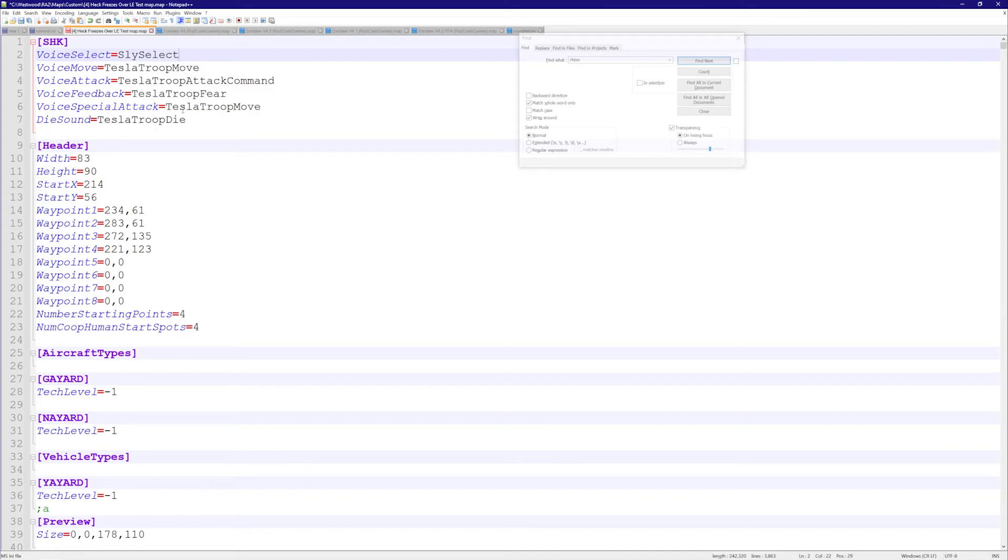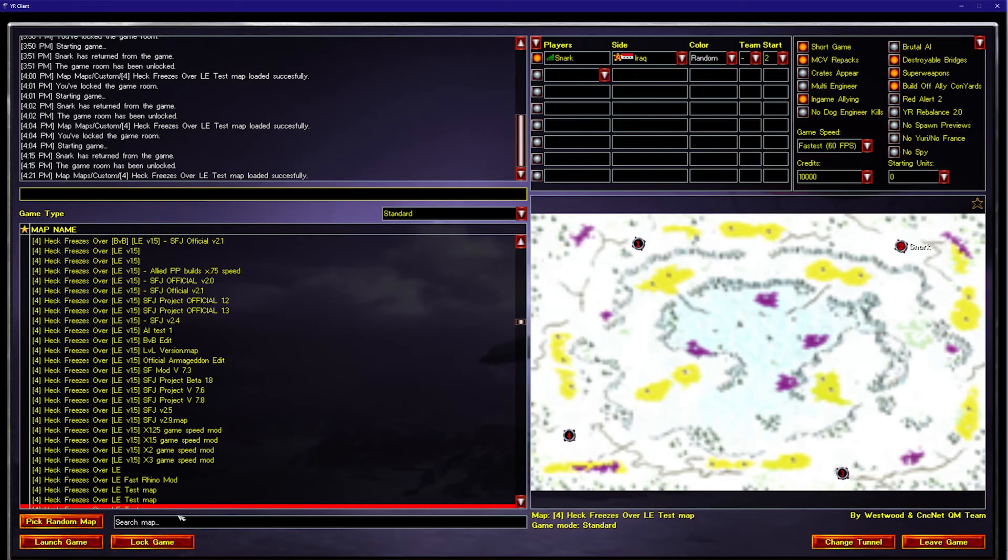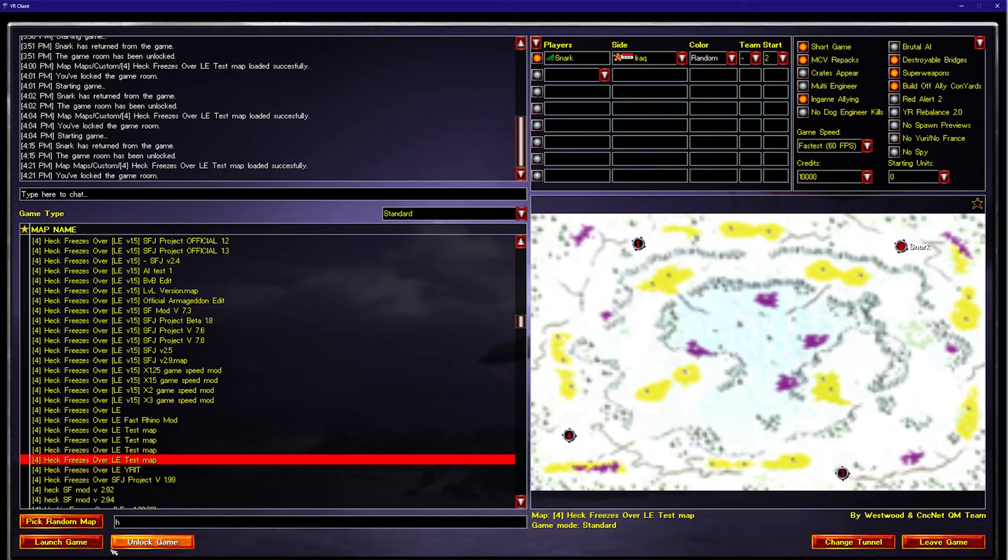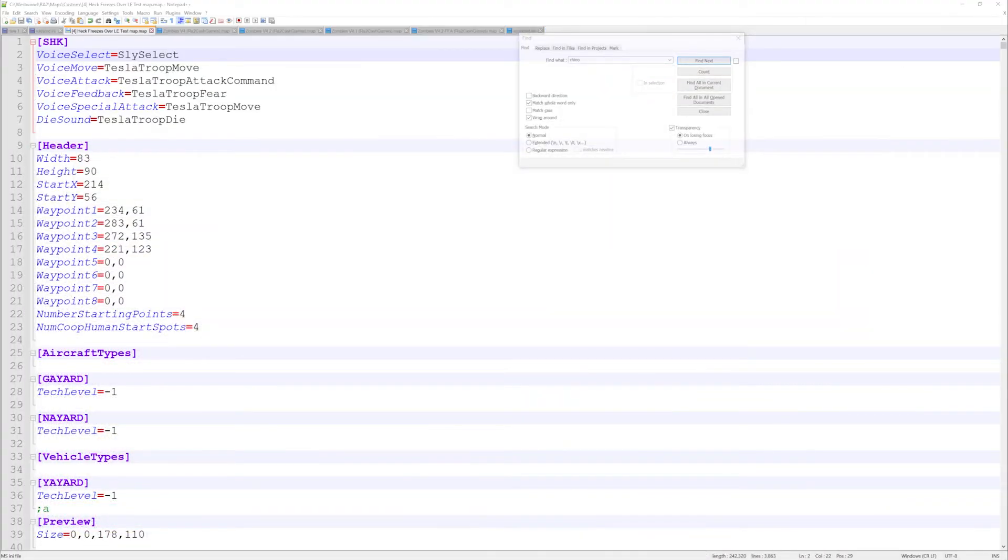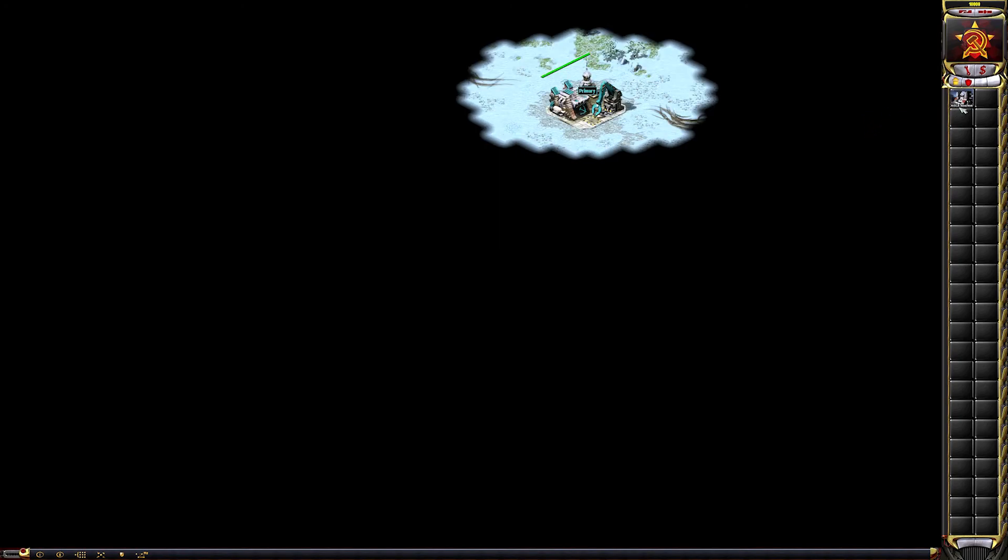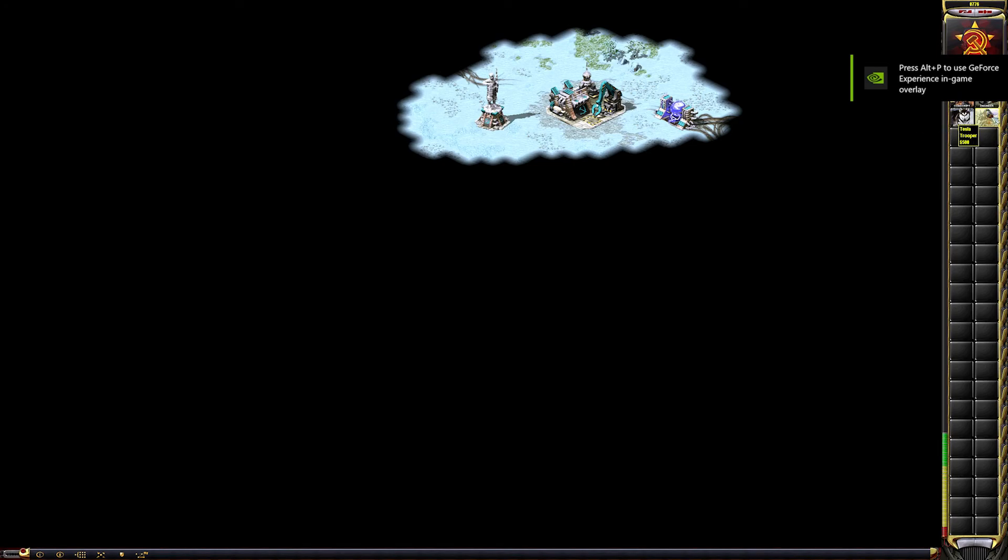So if we go here real quick, load in the map and launch a game - obviously we need to be Soviet. Let's see what sound the Tesla Trooper makes now when I select him. We're just going to make a barracks real quick and the Tesla Trooper.